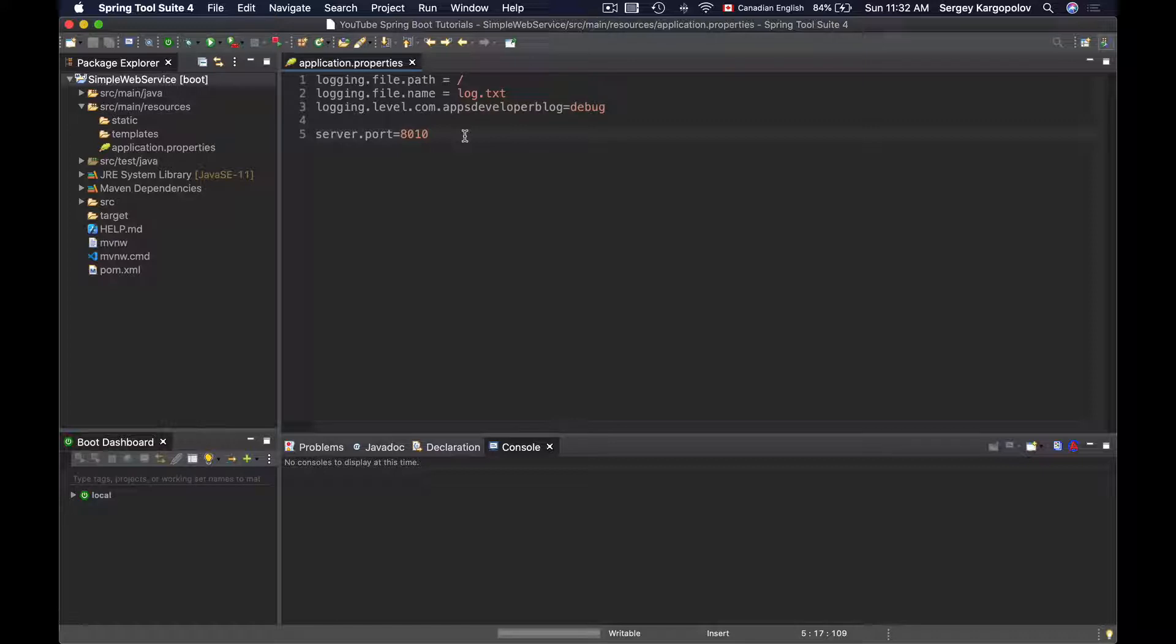To start your application on a random port number, you will need to set the server port to 0. Let's see how it works.